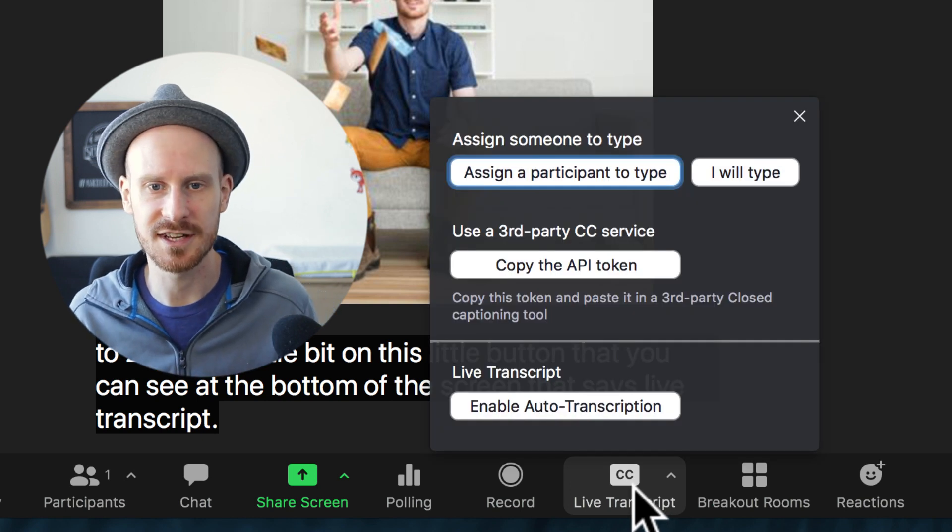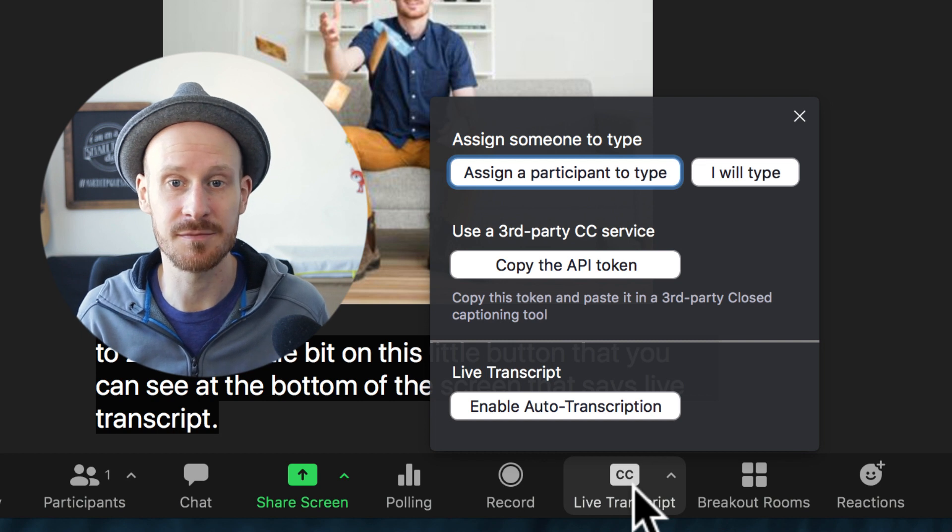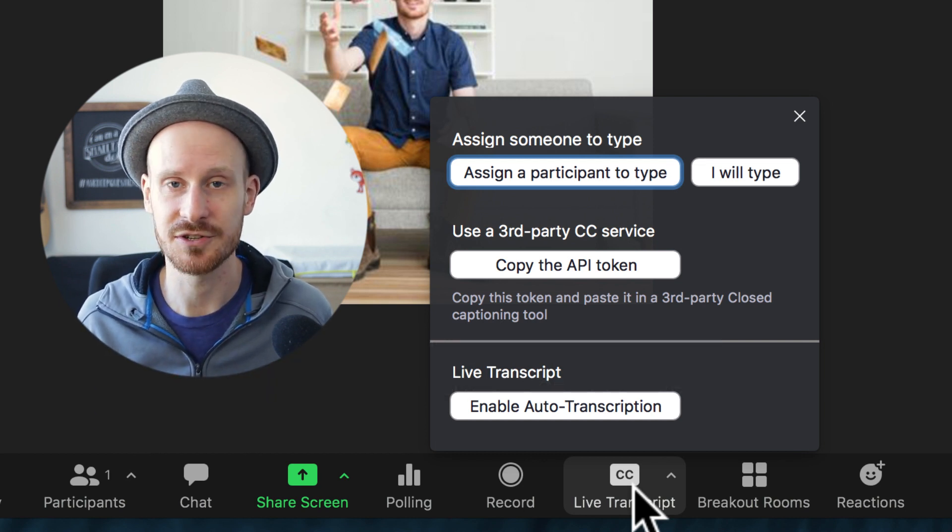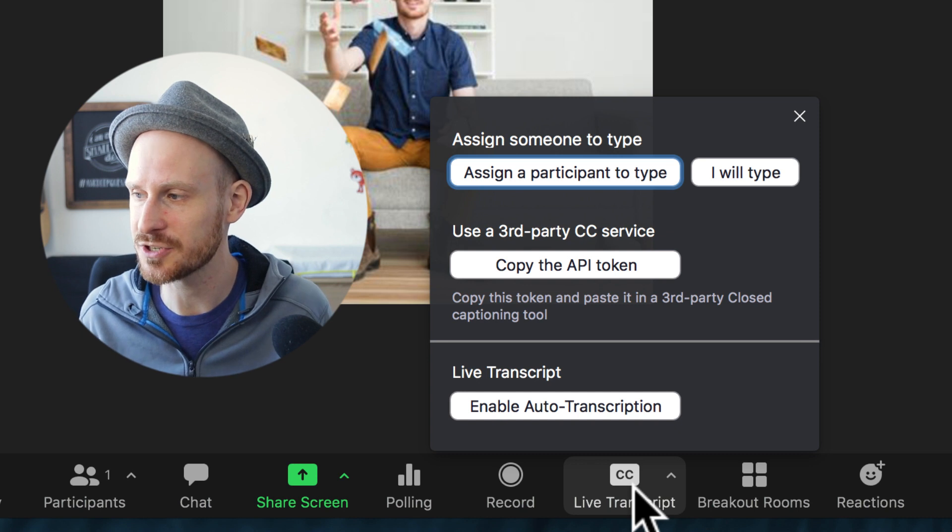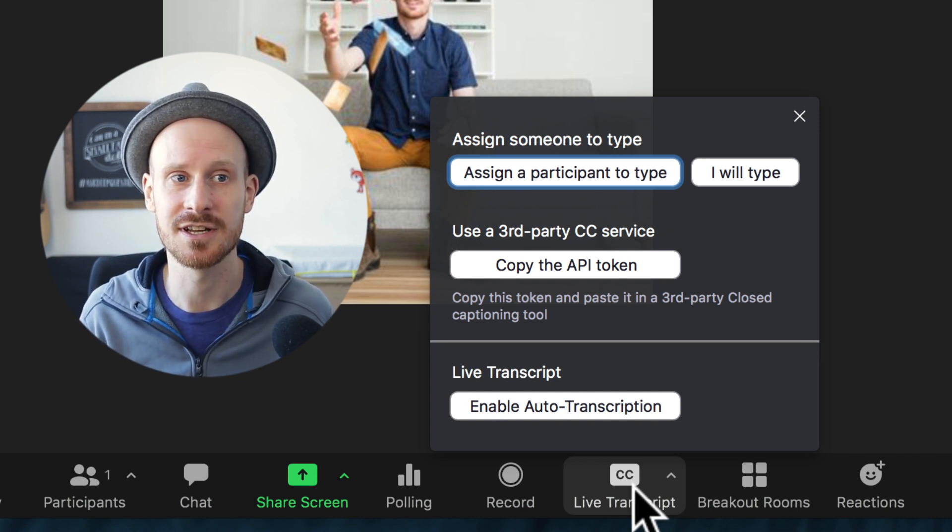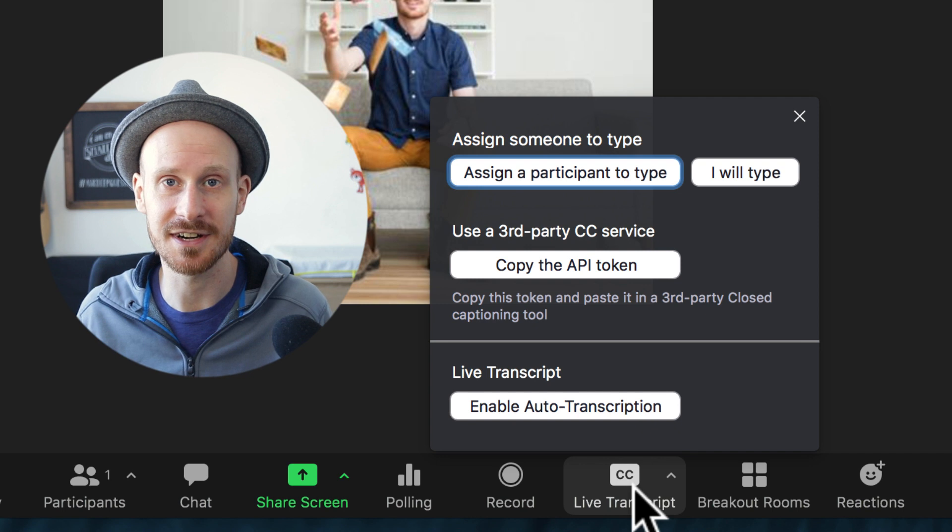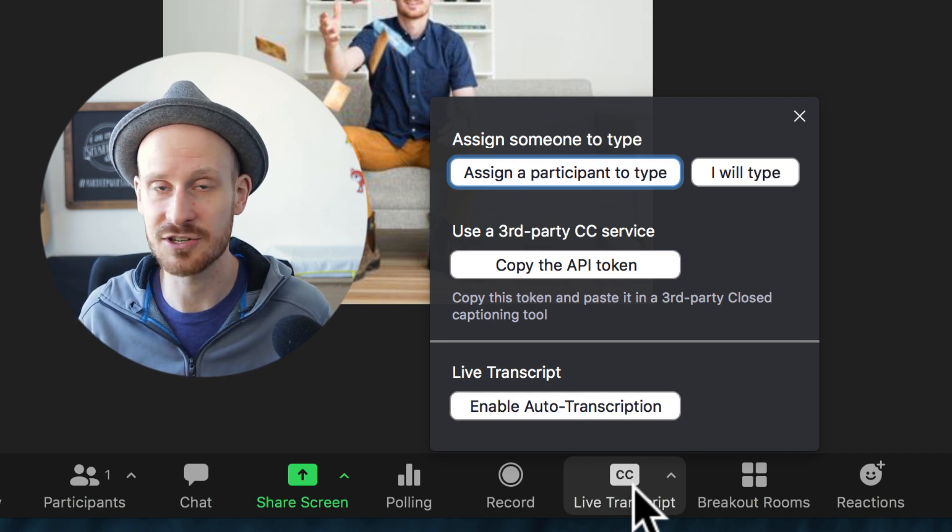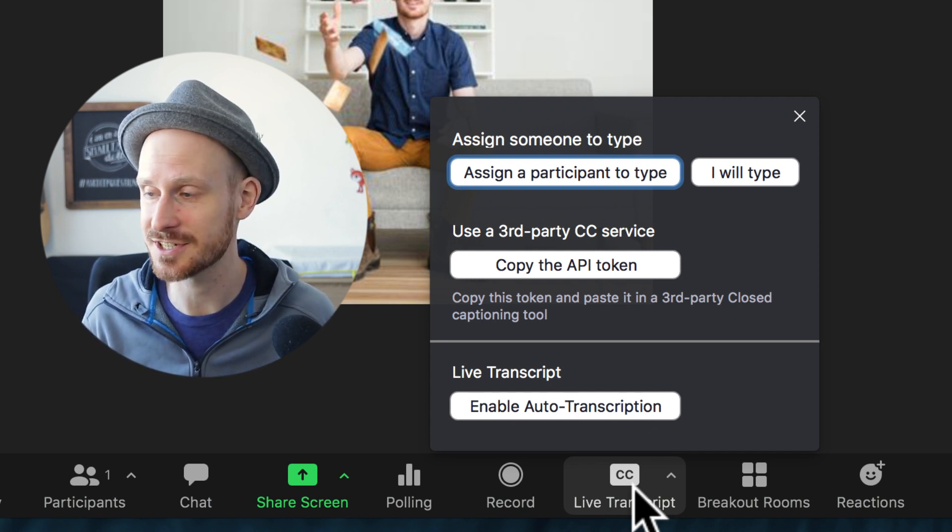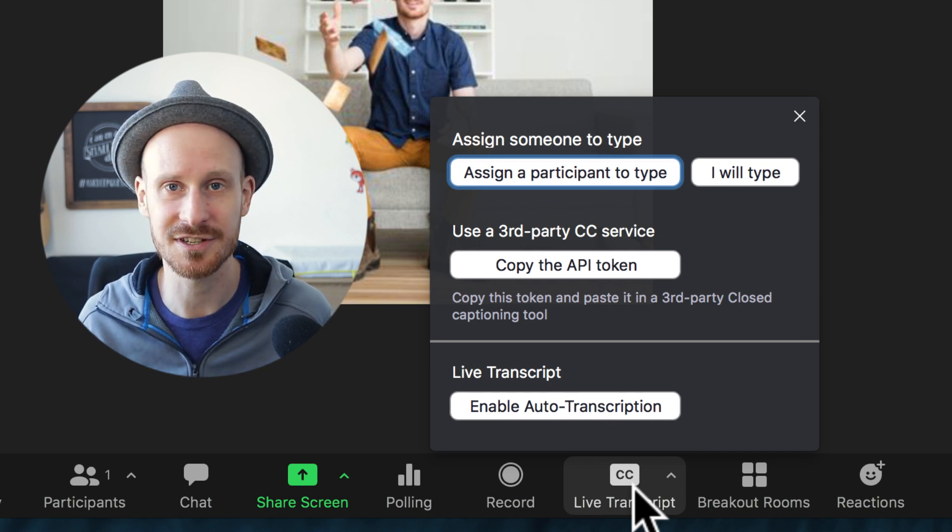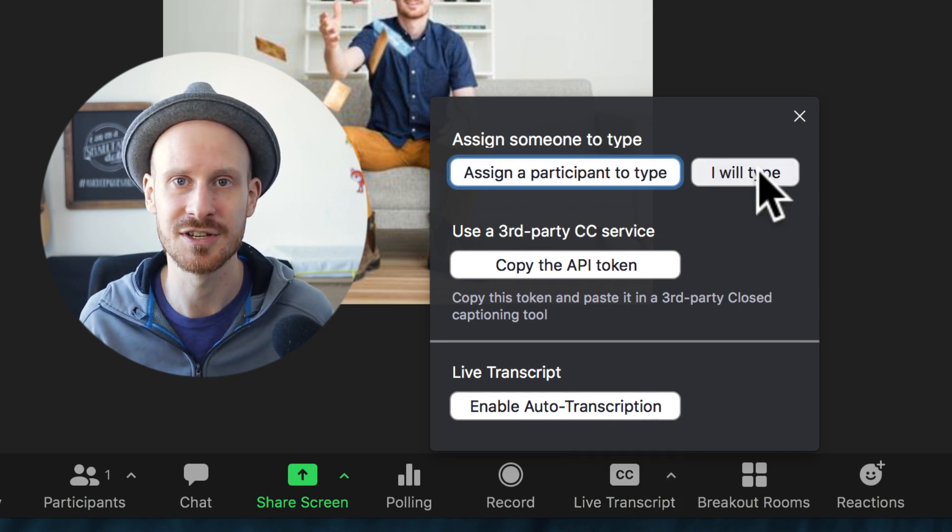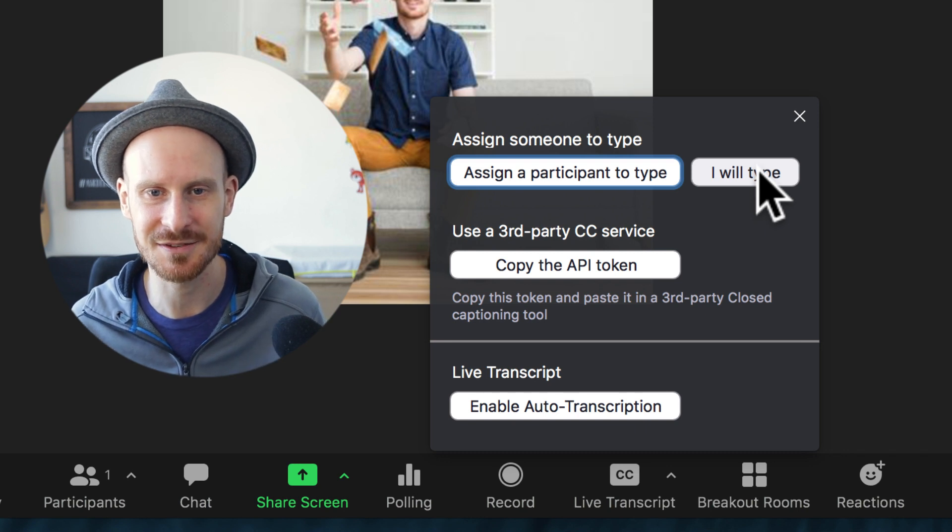Number one and number two are the ones that have been there before: assign a participant to type—so if you have an actual person that will type live transcripts, and this is really cool if you're using different languages. If you have somebody translating right away and typing captions in a different language, you can assign the person and they will type. Or you can say 'I will type' if you as the host are the person putting in the words.